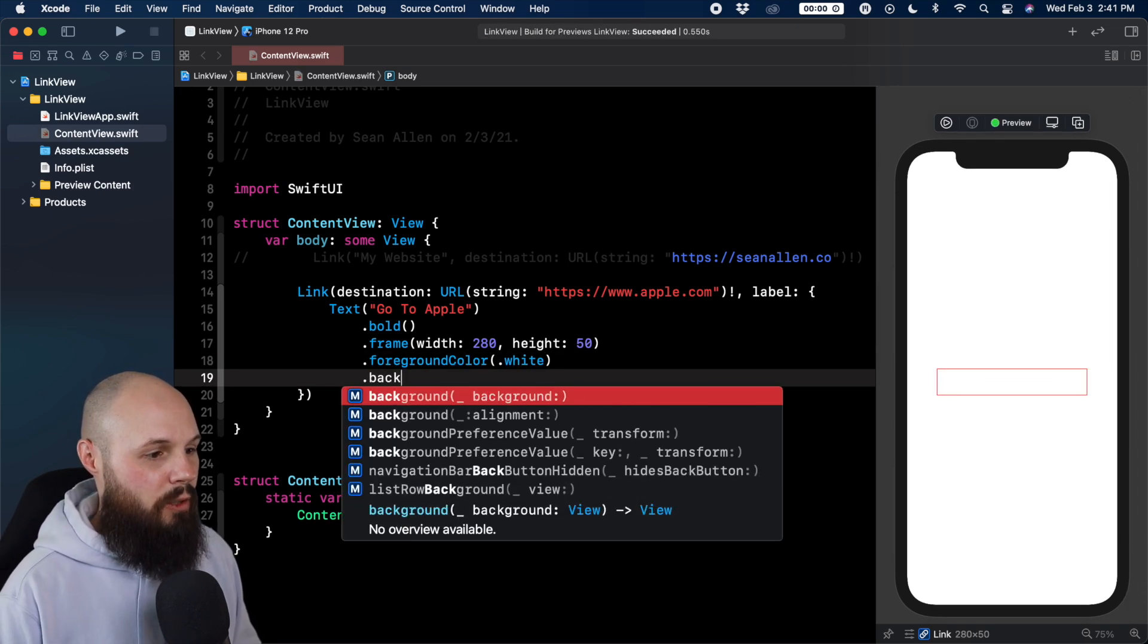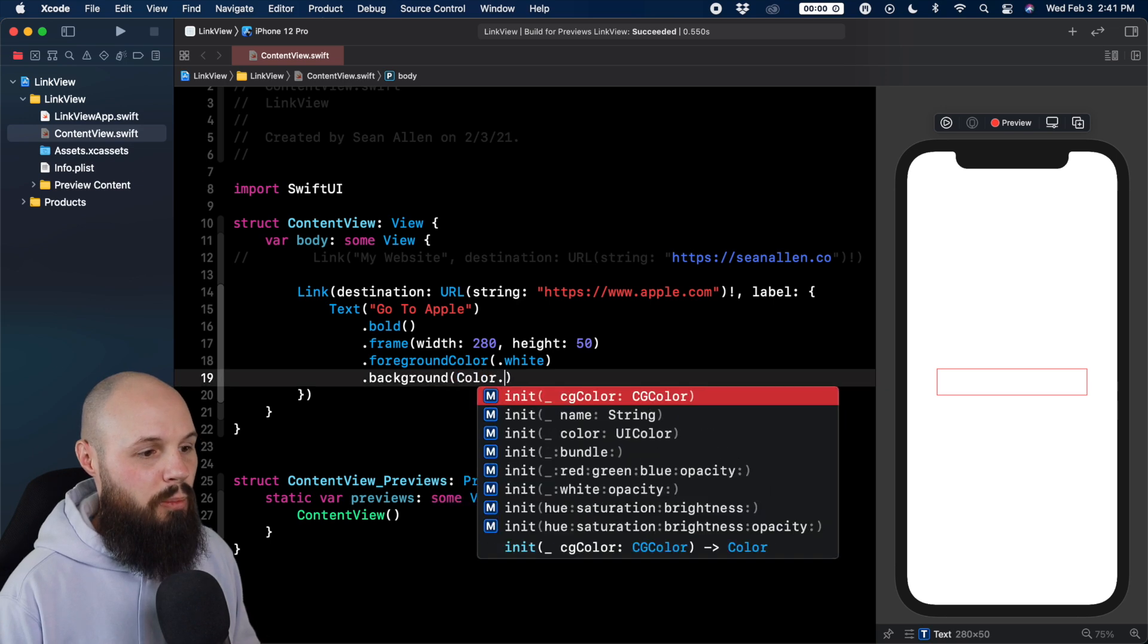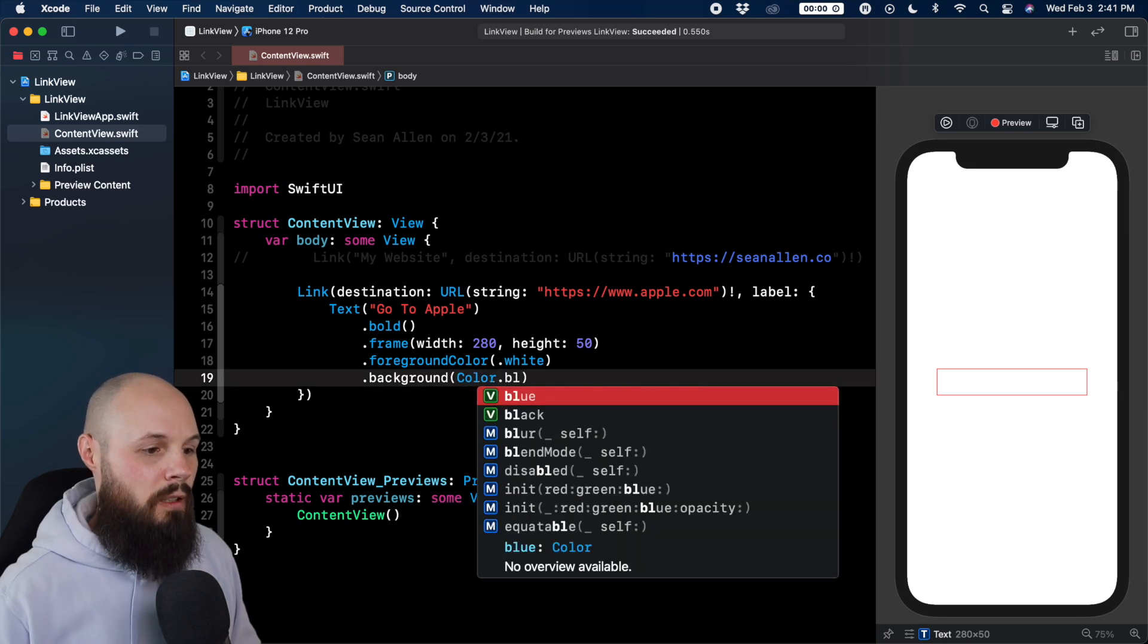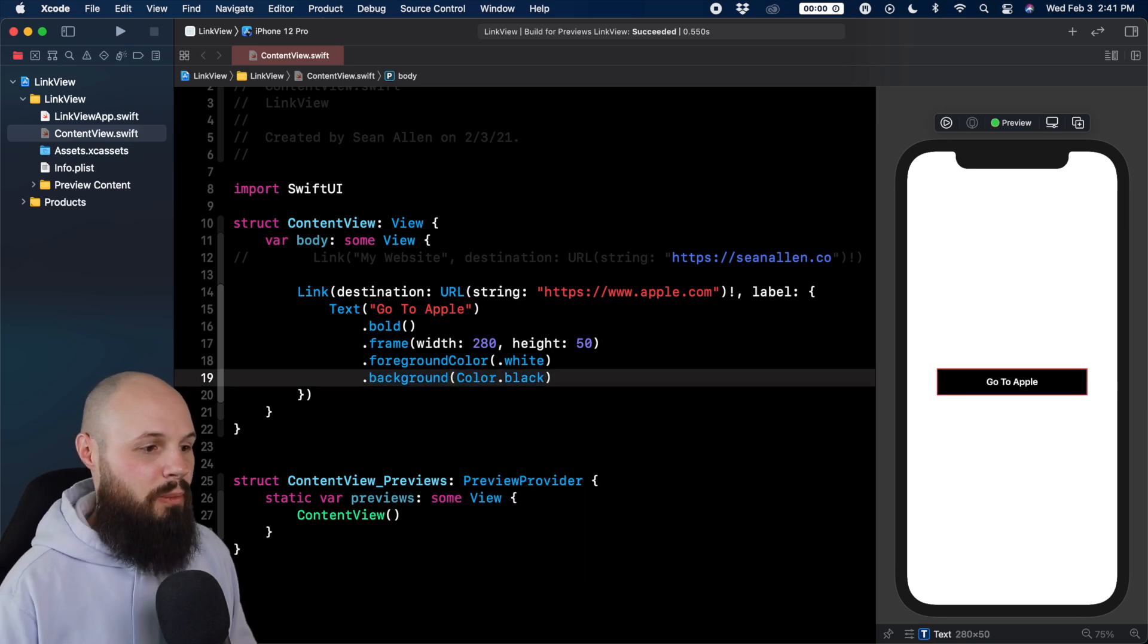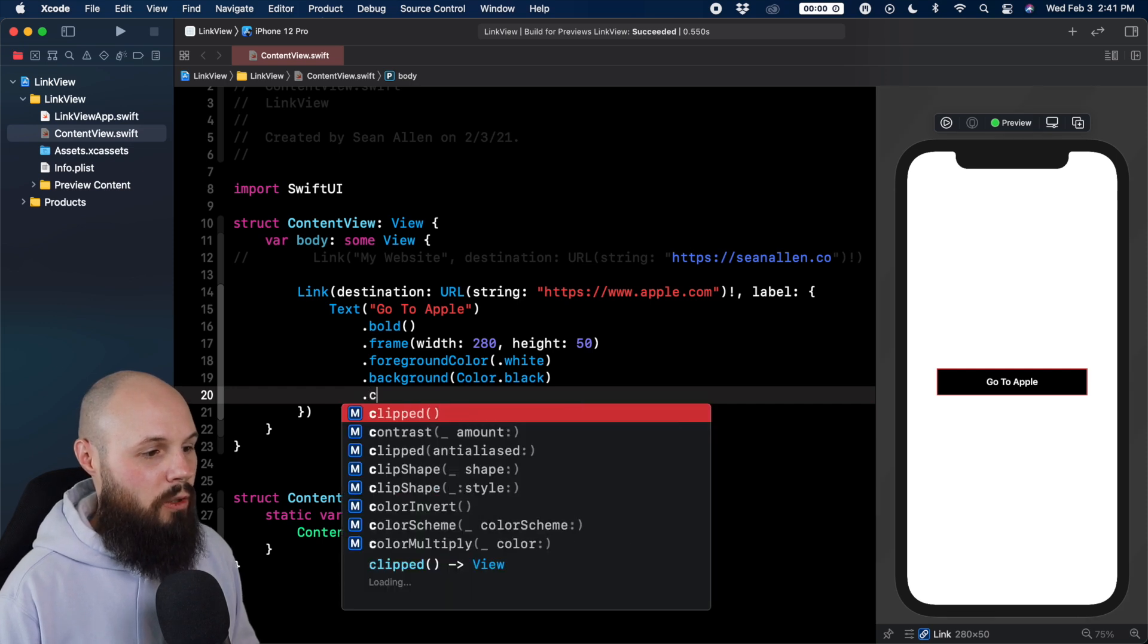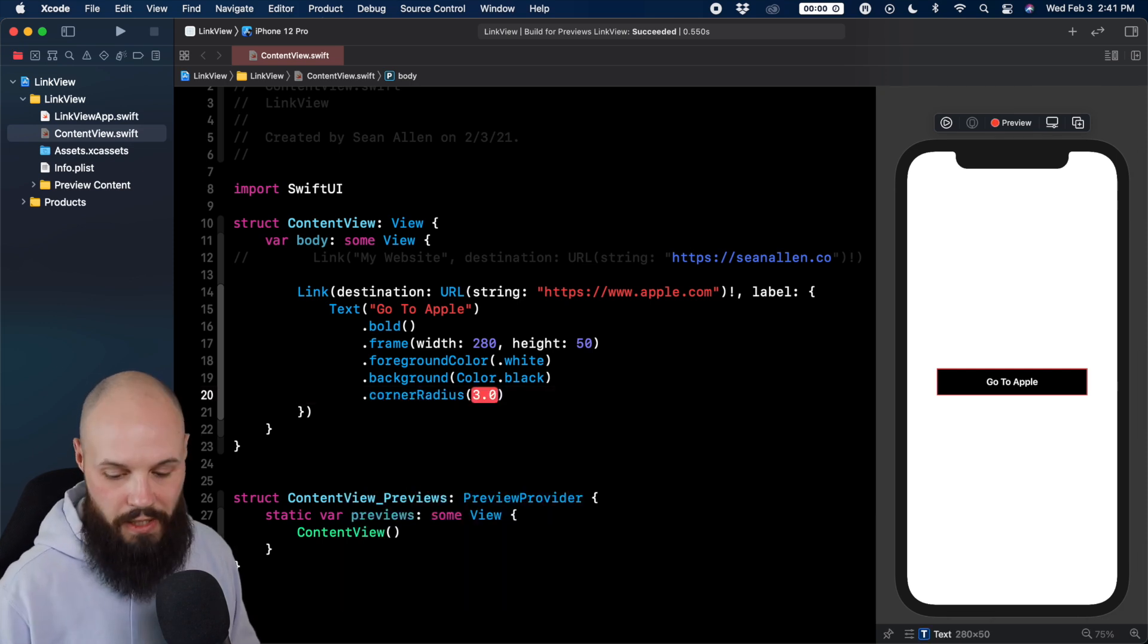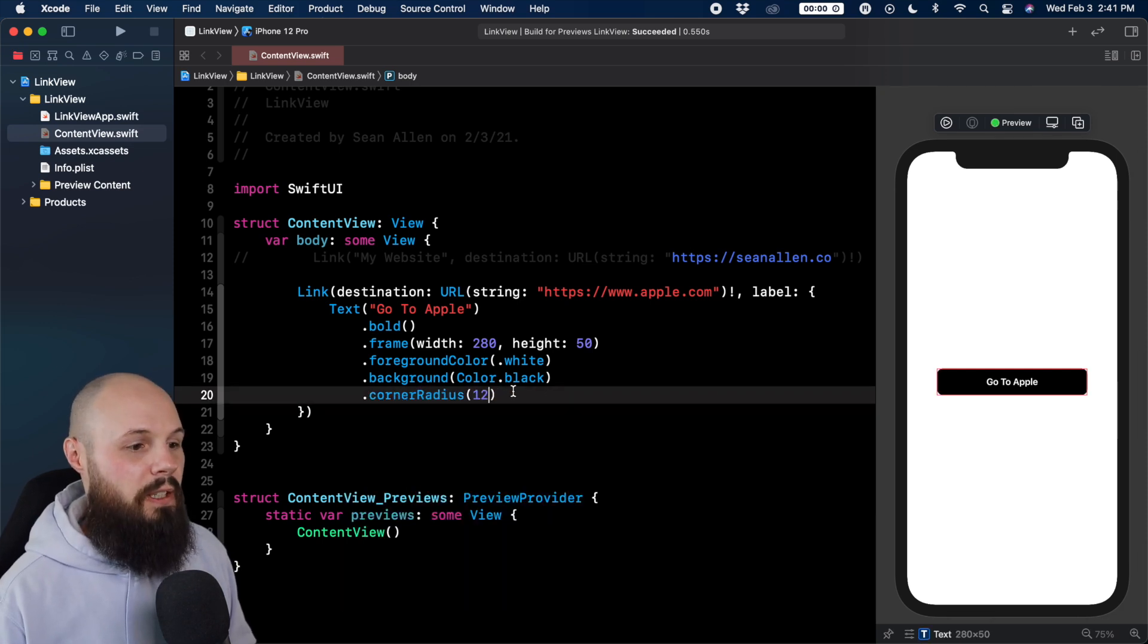Then dot background. We'll give it a color dot black, kind of like the typical app store type looking button. Corner radius. You get the idea. We can style it however we like. So there you go.